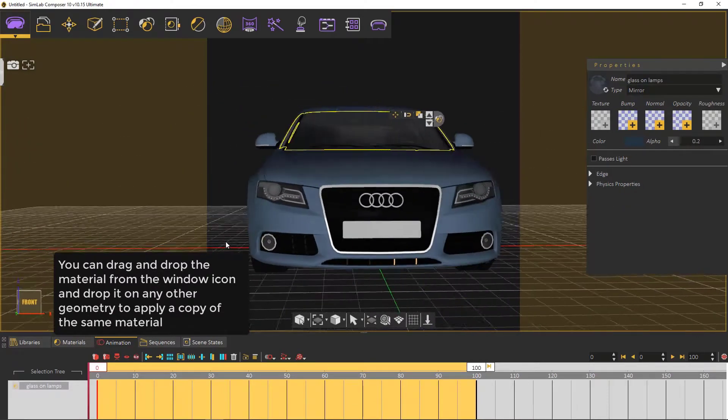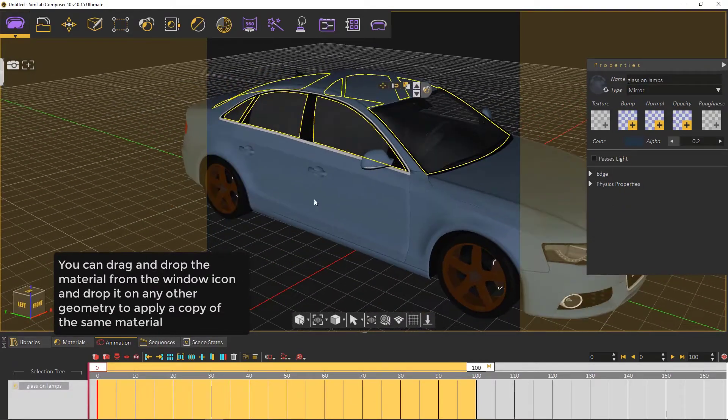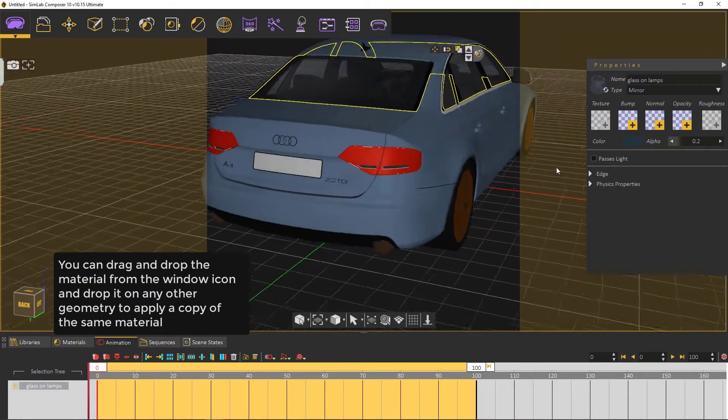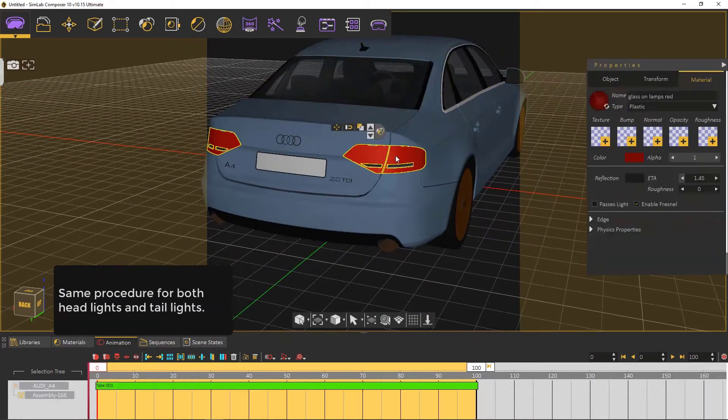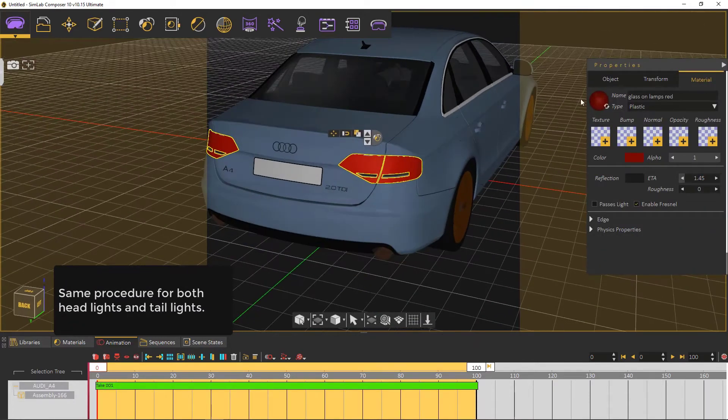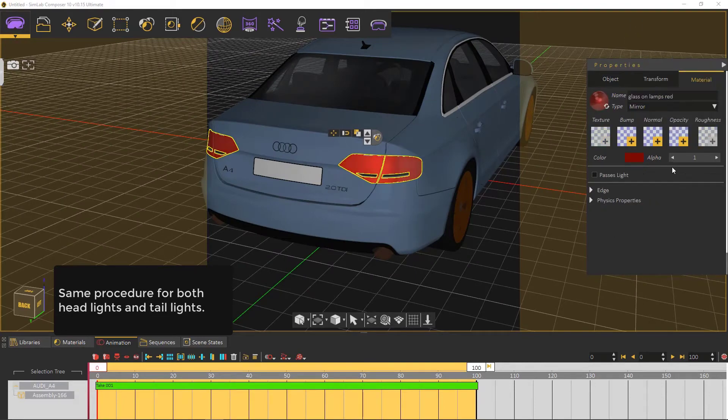You can drag and drop the material from the window and drop it into any other geometry to apply a copy of the same material. Same procedure for both headlights and taillights.